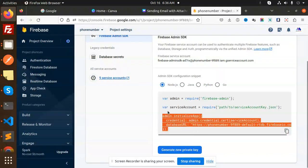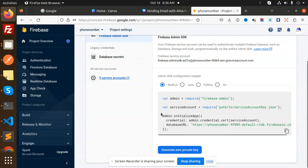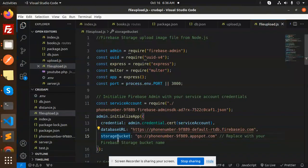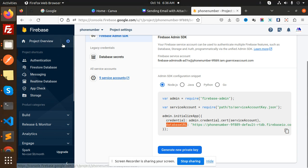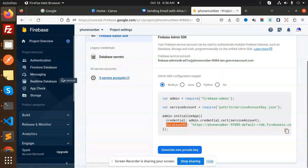And we are just copying this one, okay. So make sure that the storage, okay, should be there. Okay, how to get the storage bucket? So you have to go to our Firebase storage.